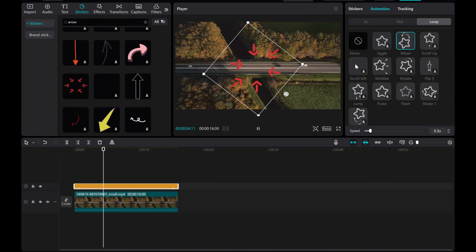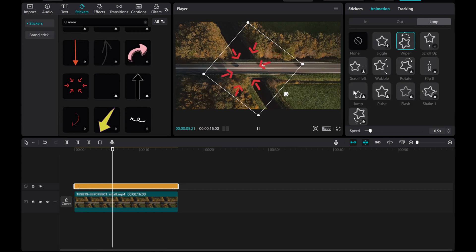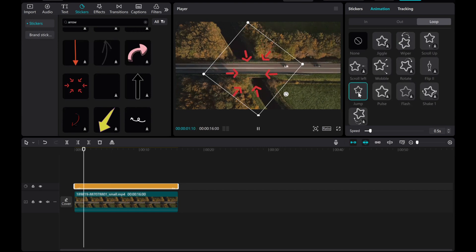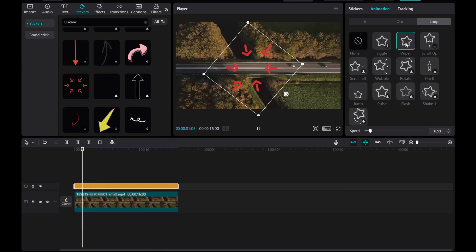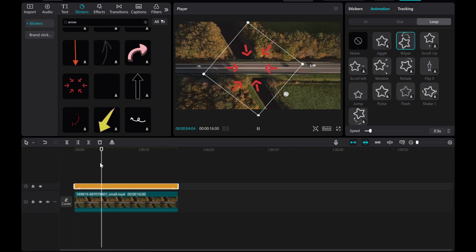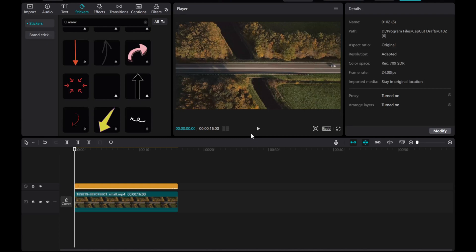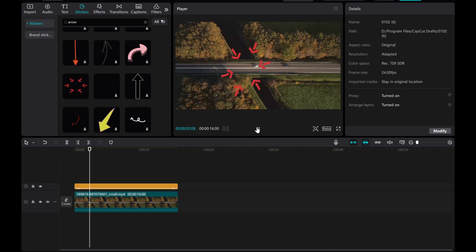This is how easily you can add an arrow. If this tutorial helped you, like this video and don't forget to subscribe to my channel. See you in the next one.